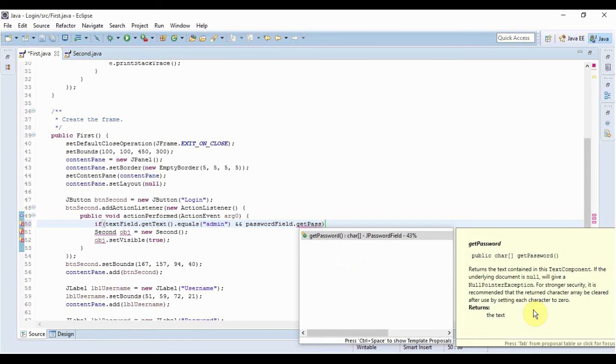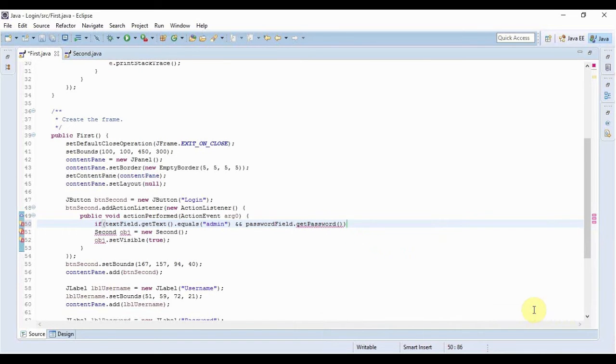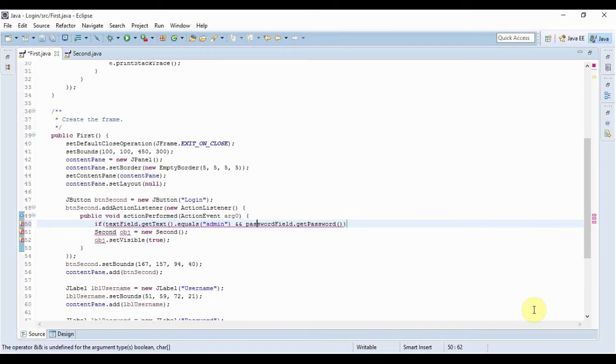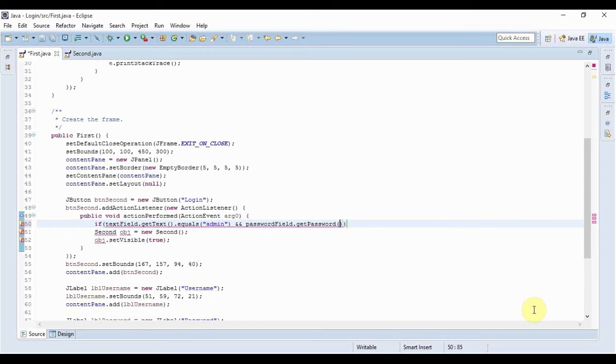You can't use the method get text. Previously like JDK 5 or 6, I think till then you could have used the get text method on password field as well but after that you just can't use it. You have to use the get password method and then cast it to string and this is how you do it: you write a new string and within that you have to pass all of this.